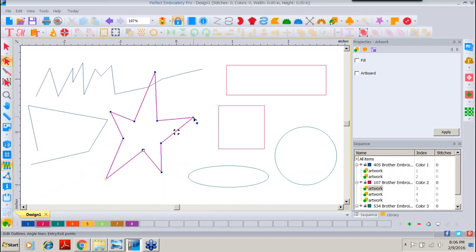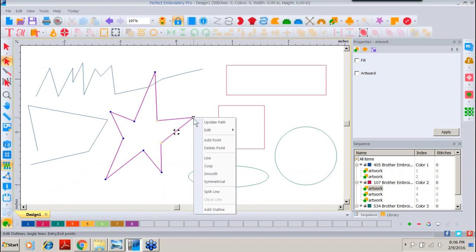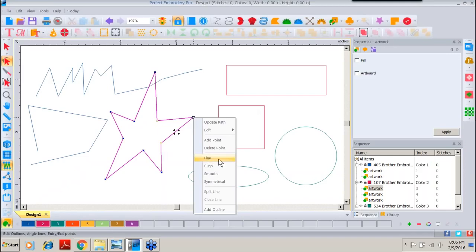Another thing we can do with a right-click is right-click on a point. We are given characteristics of that point — this group of four right here. The line is going to give us a straight path into the point and out of the point. By default, with this simple draw tool, that is the point currently on all of these that I've done, except of course the circle. It is the line.